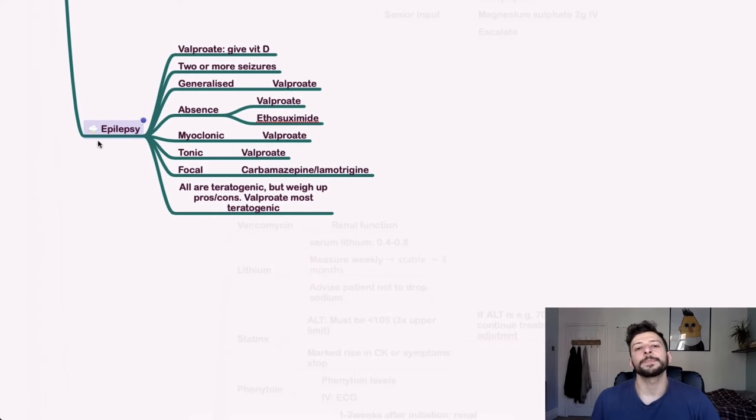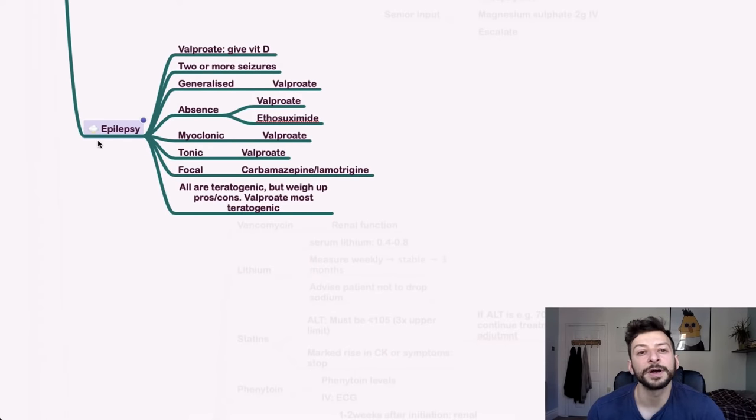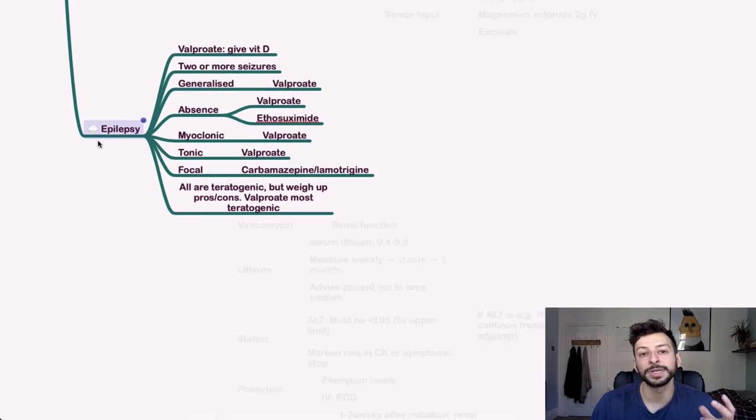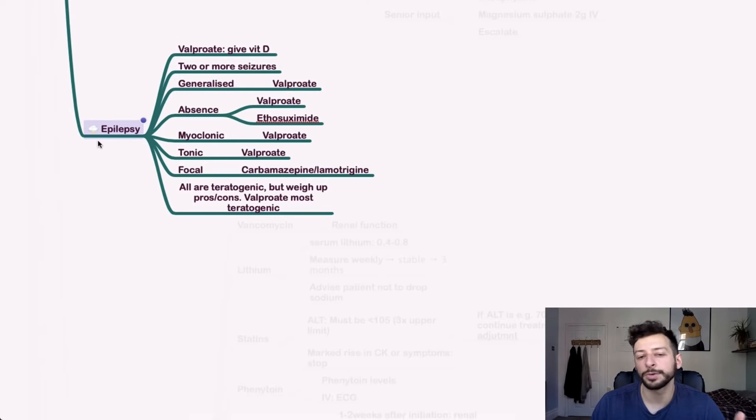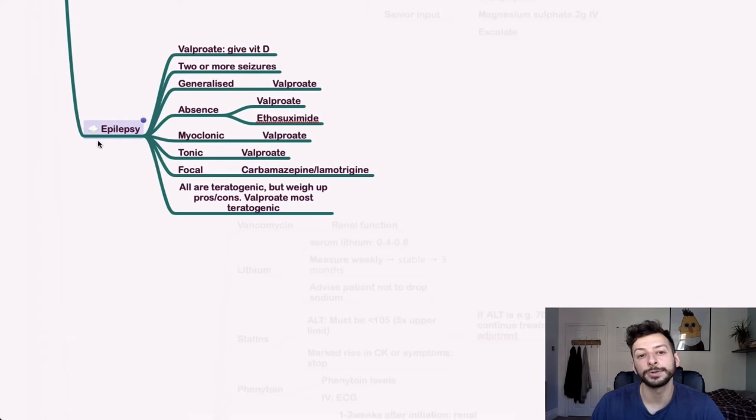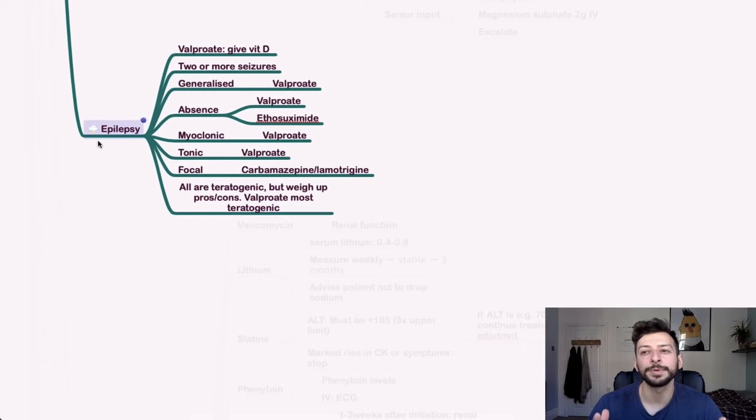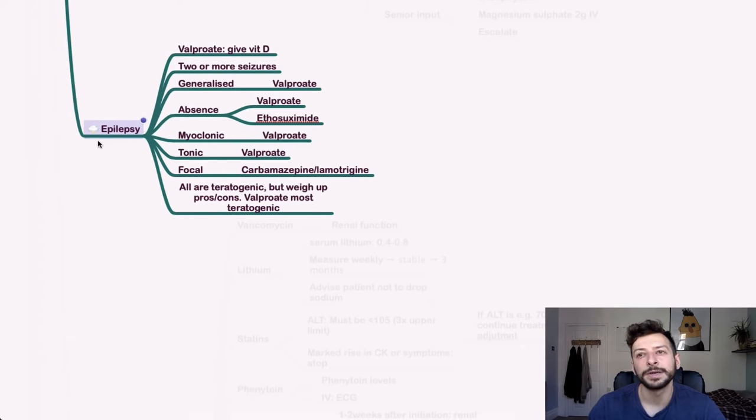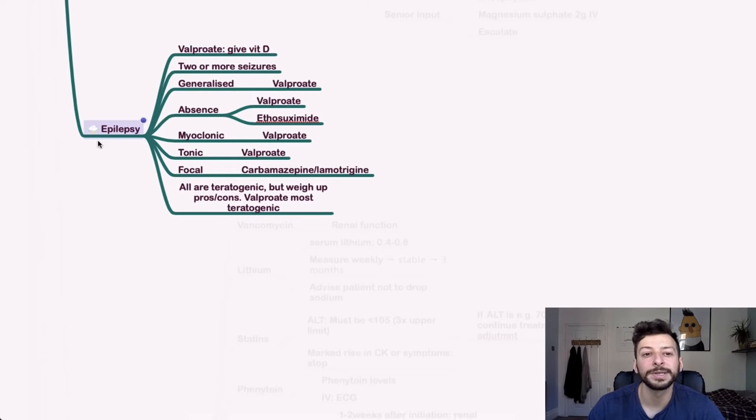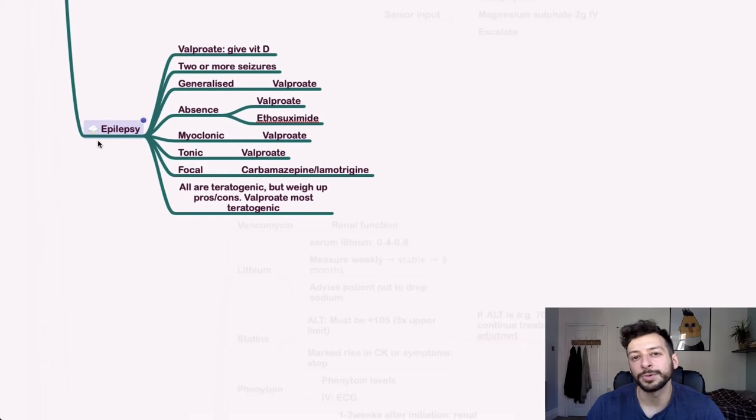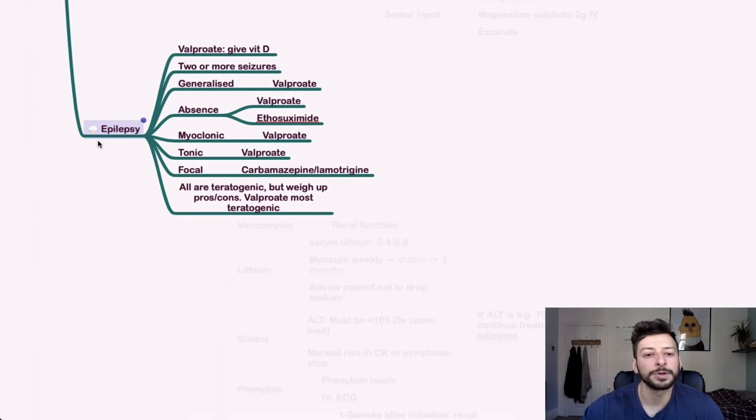Okay. Epilepsy. Just know this and you'll be fine for epilepsy. In general, if someone has generalized seizures or absence or myoclonic seizures, you can give valproate. And then if they have tonic seizures or tonic as well, if they have focal seizures, you can give carbamazepine or lamotrigine. All of these drugs are teratogenic to some degree, but it's about weighing up that alongside the effects of the epilepsy. So if someone's pregnant, generally you want to try and avoid valproate, which is the most teratogenic. But it's always a weighing up of pros and cons.